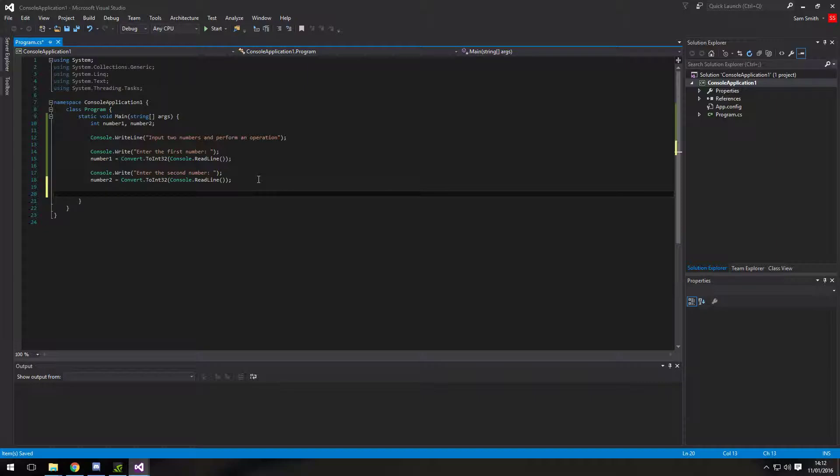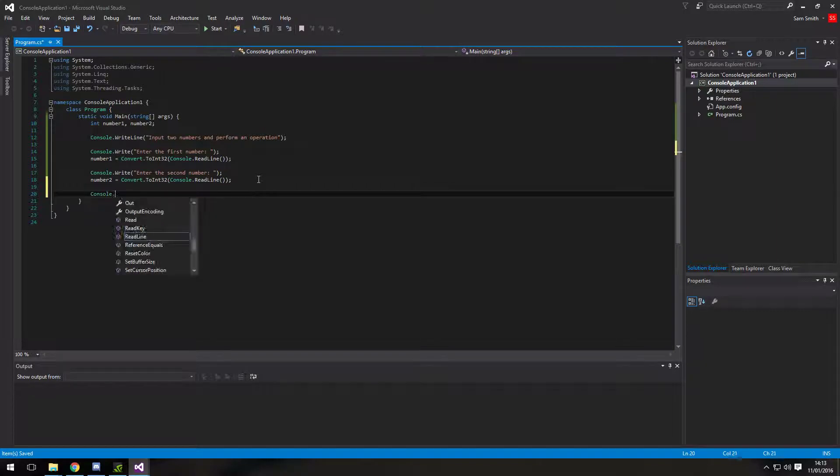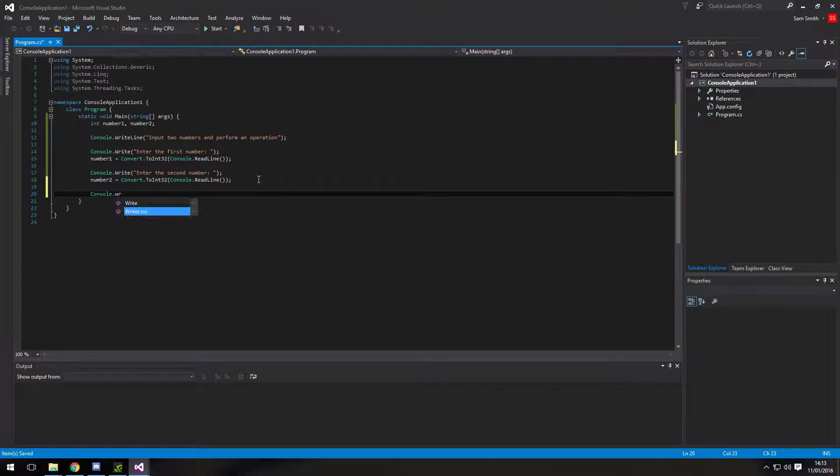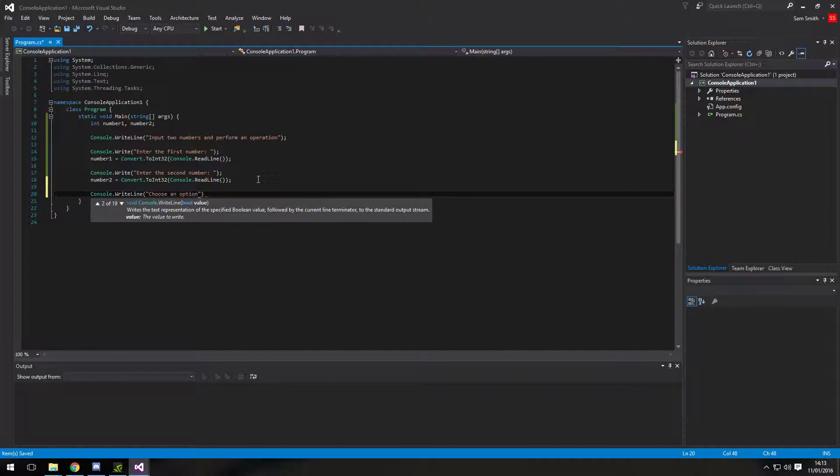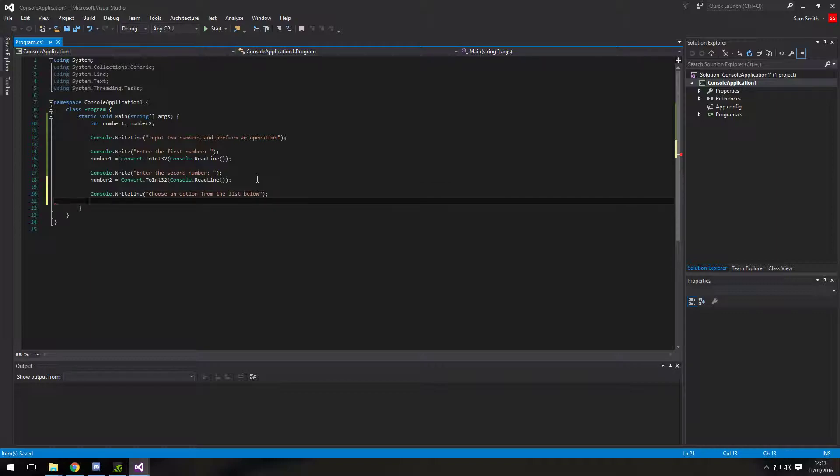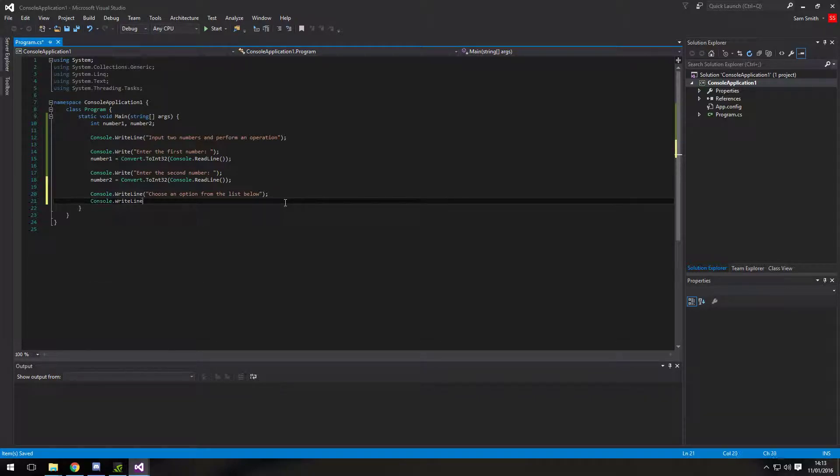Next, we need to write out an option for what the user wants to be able to perform on these two numbers. So console.write line this time. And choose an option from the list below. And then we're going to put all the lists, all the items in.